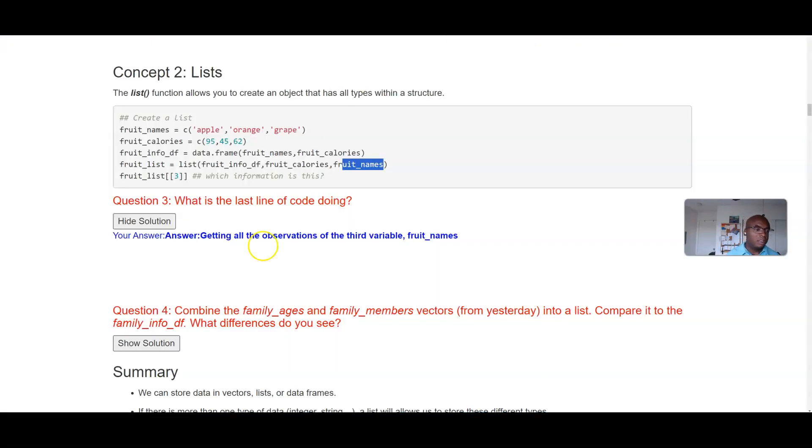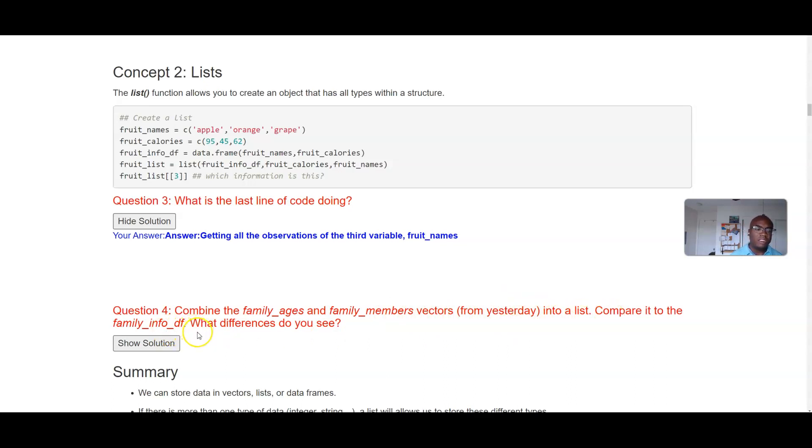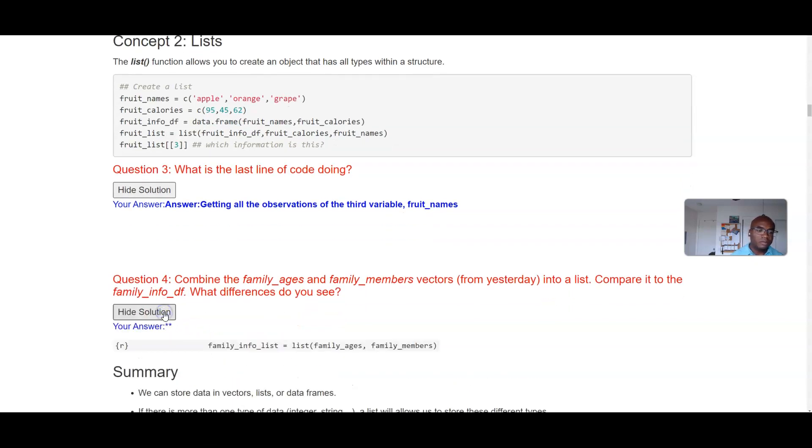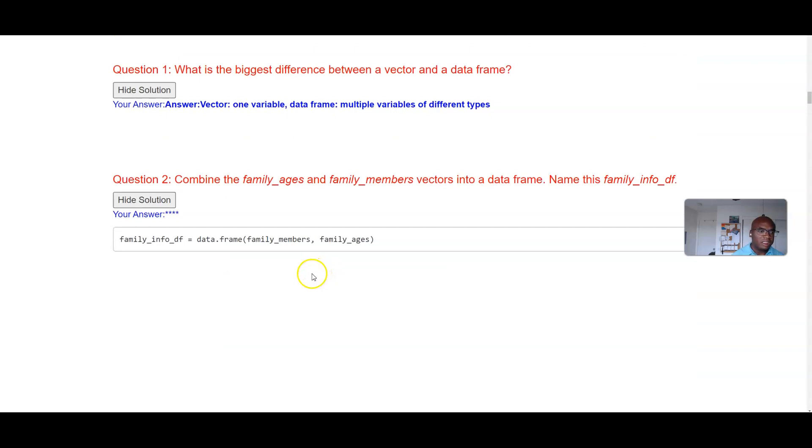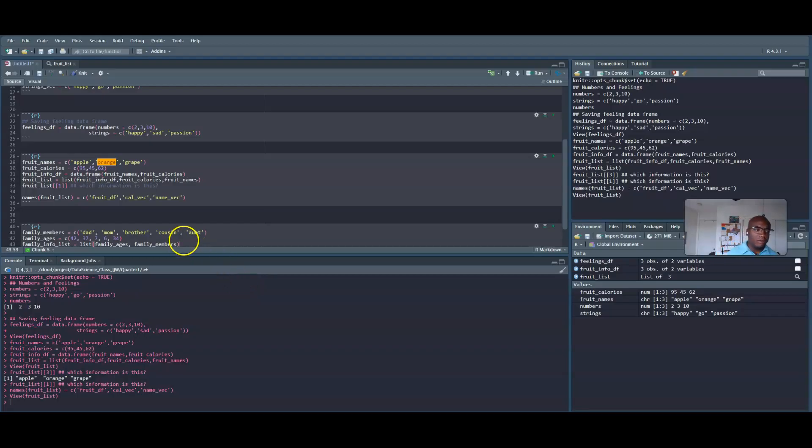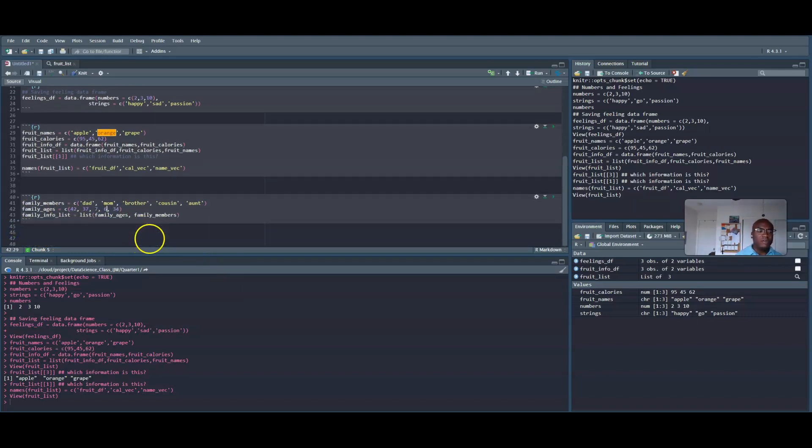Alright, so with that being said, let's go back to the question. Another question says combine the family_ages and family_members vectors from earlier today into a list, compare it to the family_info_df and what do you see. And so this is a little bit different. Let's actually, I'm going to run it myself. Give me a second. So in that second question what it's asking you to do is to take these two vectors, right, and then instead of storing it into a data frame just go ahead and store it into a list.